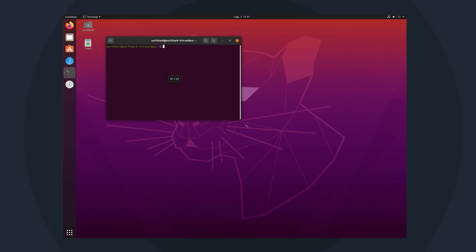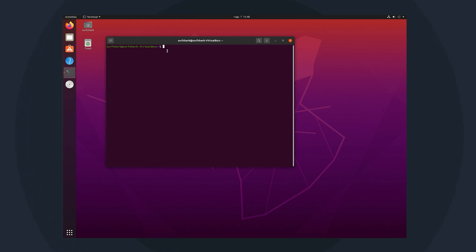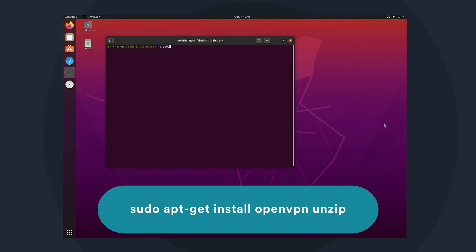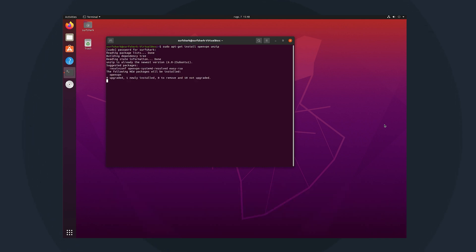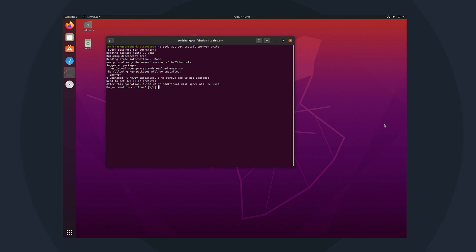In the terminal window, type in or copy and paste this command to install all the necessary OpenVPN client packages. The command is sudo apt-get install OpenVPN unzip. By the way, after copying the command, you can paste it by right-clicking and selecting paste. You may also need to enter your computer password to confirm this process.